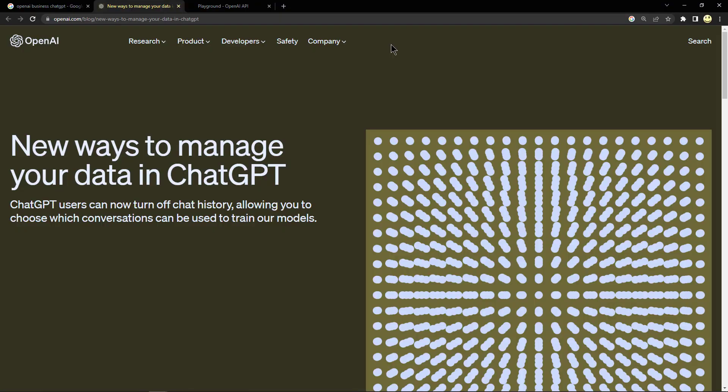This is the OpenAI blog site, and here they're mentioning new ways to manage your data in ChatGPT. ChatGPT users can now turn off chat history, allowing you to choose which conversations can be used to train our models. I think that's a really important feature that they're going to be enabling.